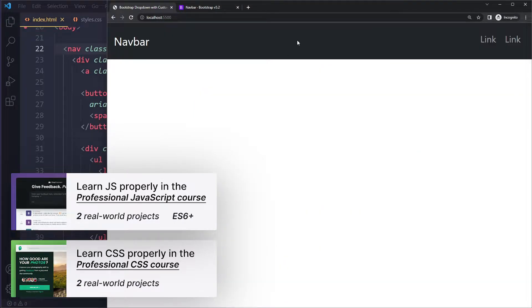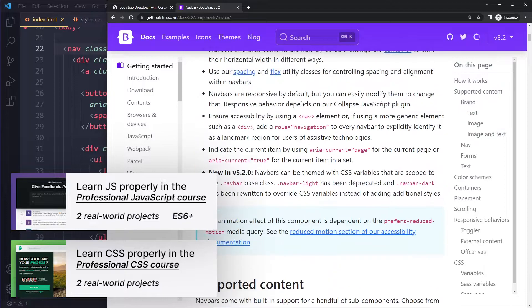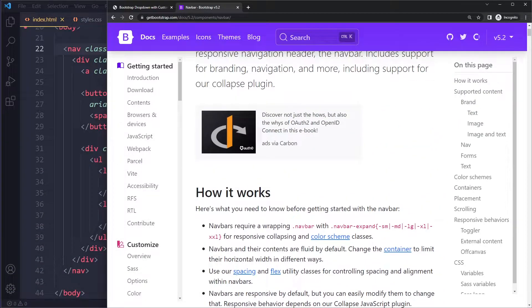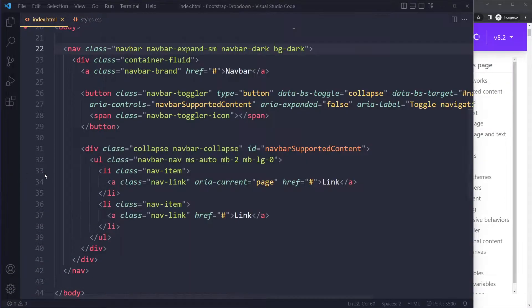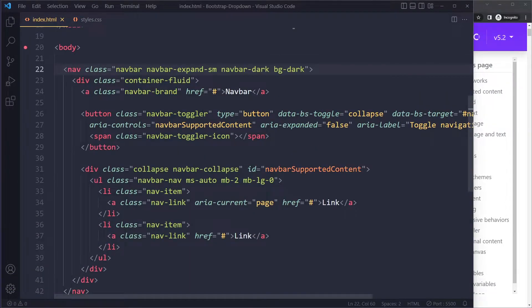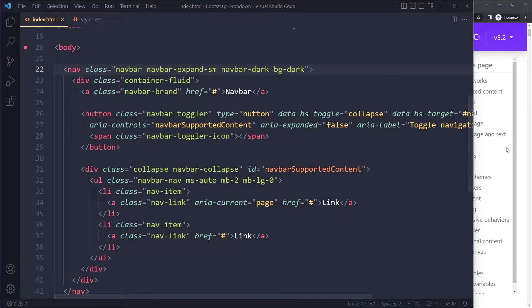Now let's say we want to add a dropdown menu. What I would do is not try to code it from scratch, especially with these bigger components like navbar. There are too many classes, and with dropdowns there's quite a few classes, so you're not going to remember all of them.